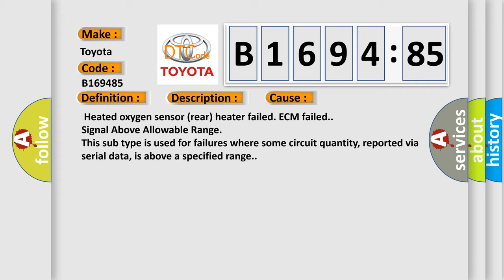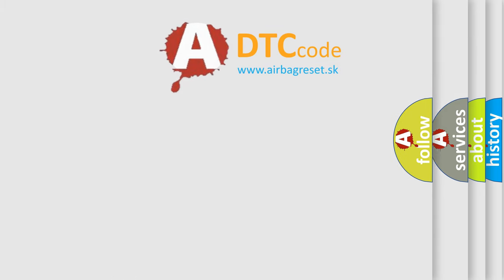This diagnostic error occurs most often in these cases: Heated oxygen sensor rear heater failed, ECM failed, signal above allowable range. This subtype is used for failures where some circuit quantity, reported via serial data, is above a specified range.